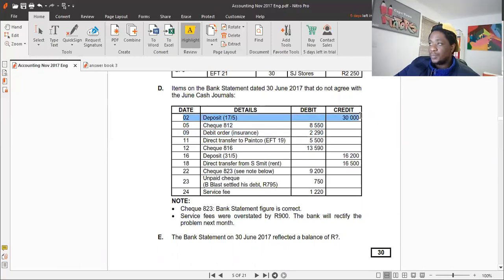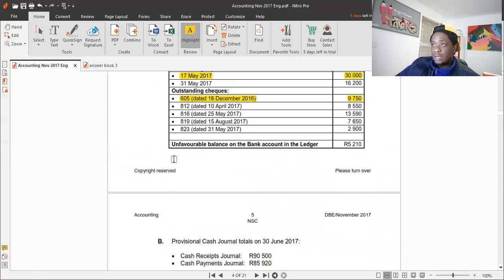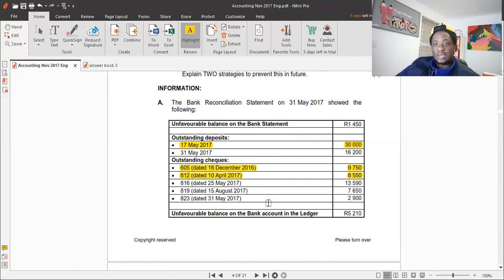Check 812 for 8,550 — we check the previous month's bank reconciliation and confirm it has already been accounted for. We highlight it and do not record it again.